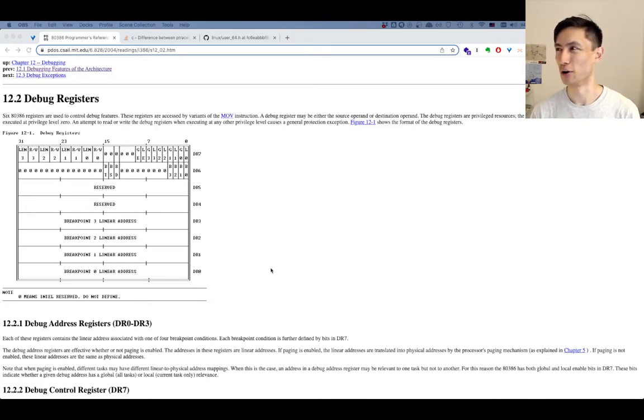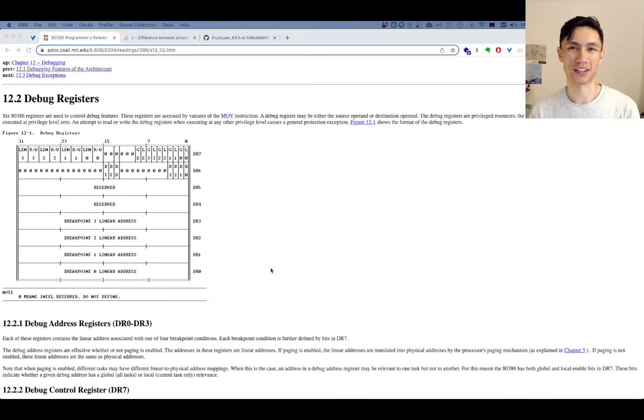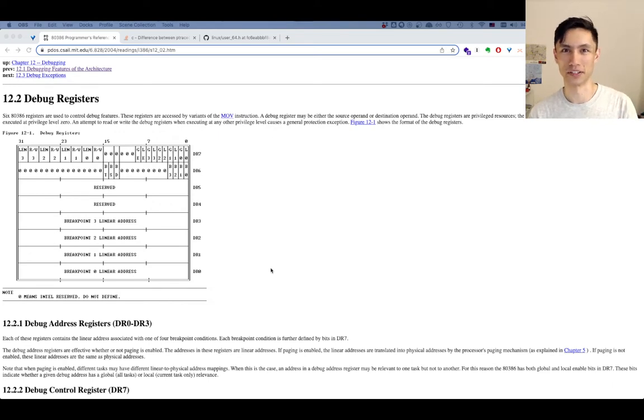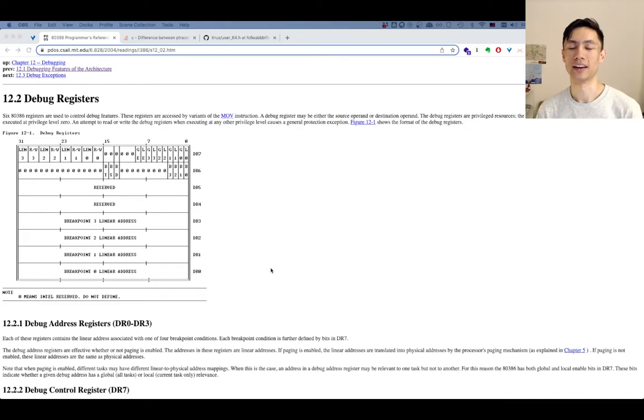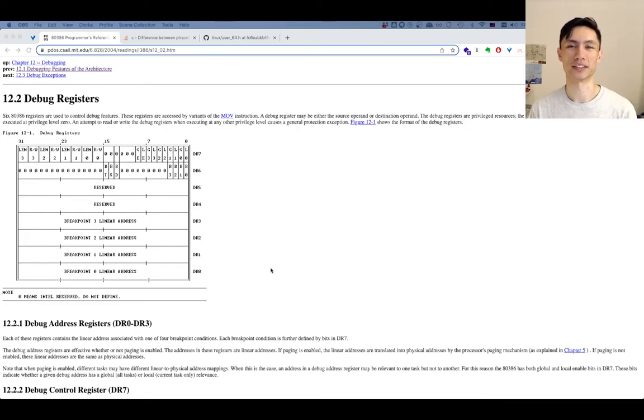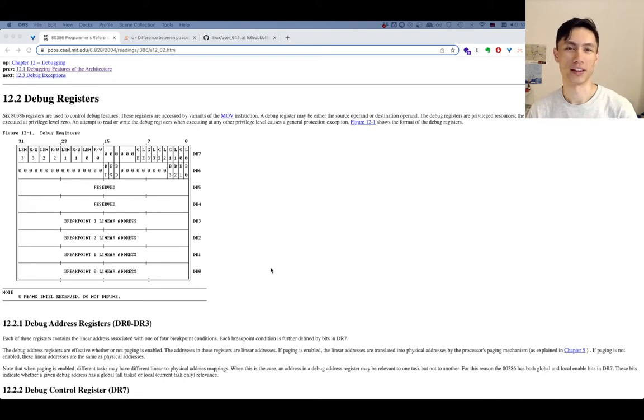Because you might not know, you might be interested why some variable is getting corrupted or something and you want to know exactly the point at where some code is writing to it, but you don't know where and so that's what they can be used for.